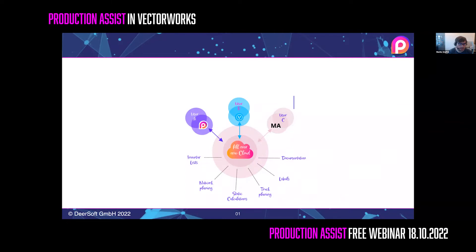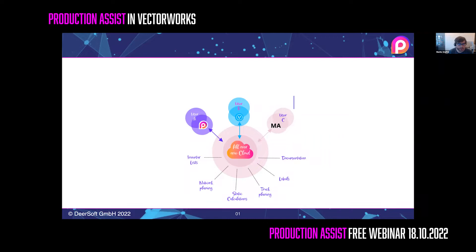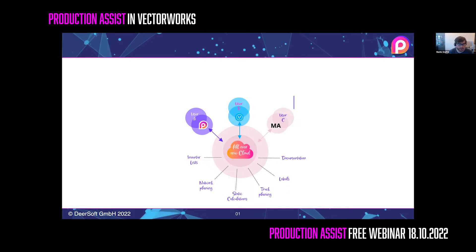So what we offer to you is the online platform Production Assist, the Production Assist Vectorworks plugin, and the multi-platform desktop app Production Assist for iOS, Mac, Windows, Linux, and Android. In this webinar, we will focus on the Vectorworks plugin and how it integrates with the workflow.